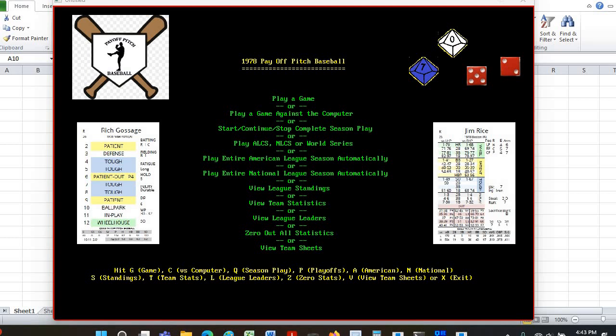Hello, everyone. This is Mark, and I have a video today revolving around the baseball board game named Payoff Pitch Baseball. I did another video where I used Payoff Pitch Baseball to replay the 1978 one-game playoff between the Yankees and the Red Sox. This video, I want to show you how the program works and also use the program to see how Payoff Pitch Baseball does as far as tracking to what really happened in the year of 1978 in the American League.